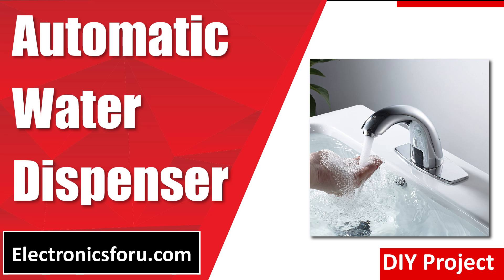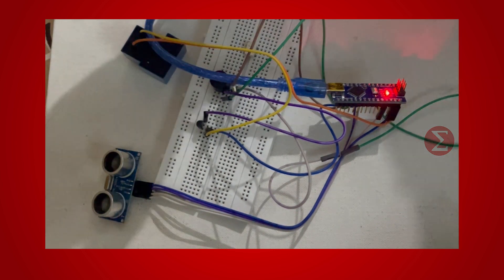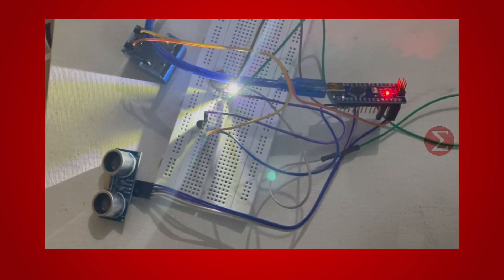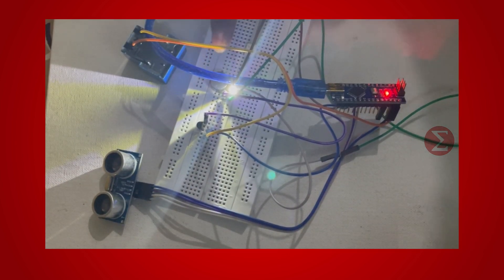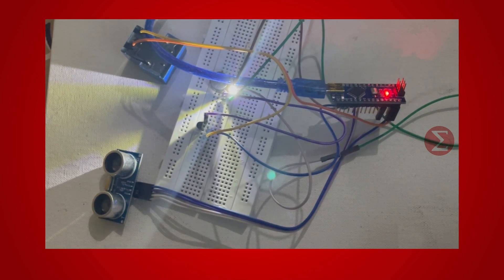Welcome to electronics4u.com's DIY project video. This video is a proof of concept of the DIY project automatic water dispenser published on electronics4u.com. Let us take a look at how it works.